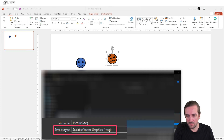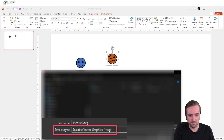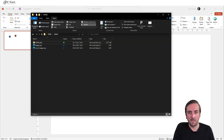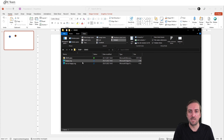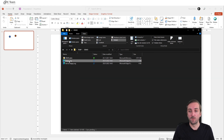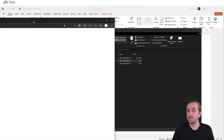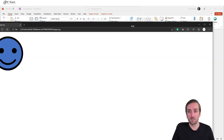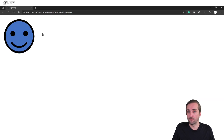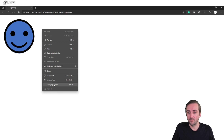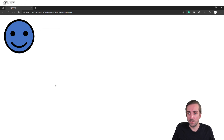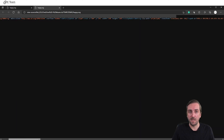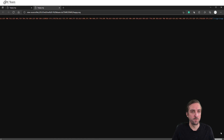When I head over to the location where I just saved it, you can see that when I open it, this opens in my browser. Then I right-click and select 'View page source', and then I get some code.